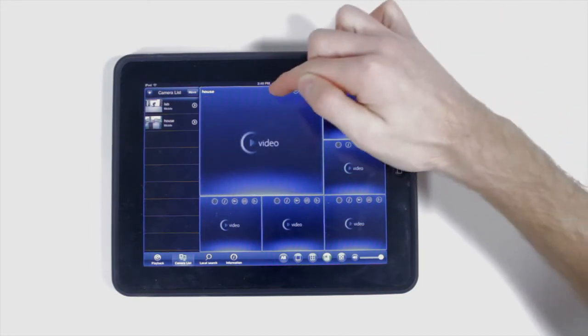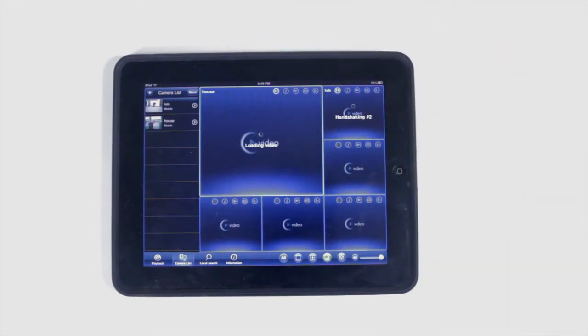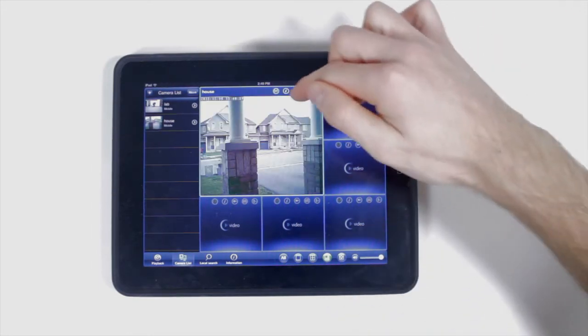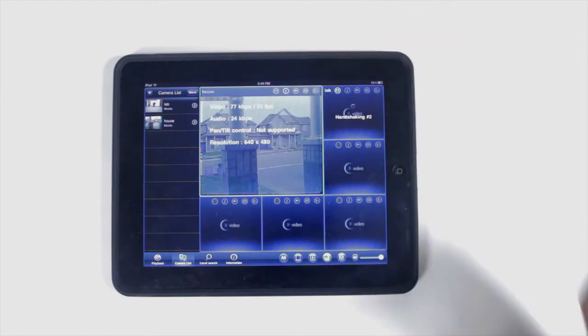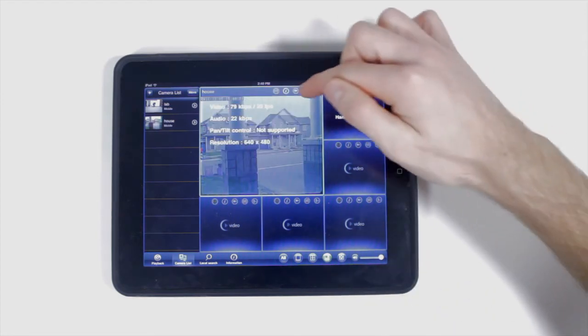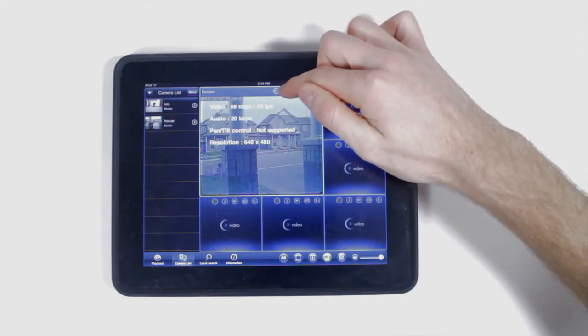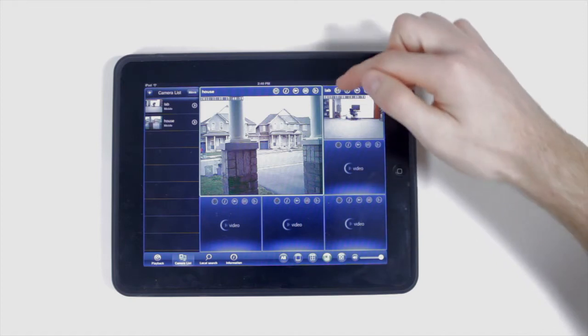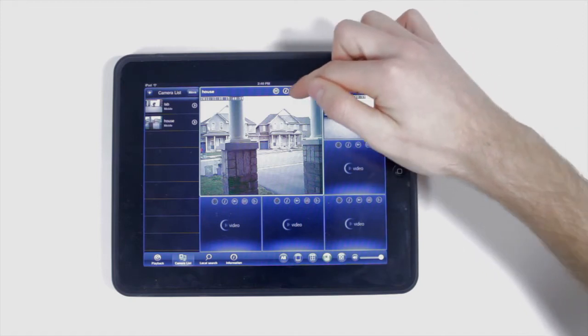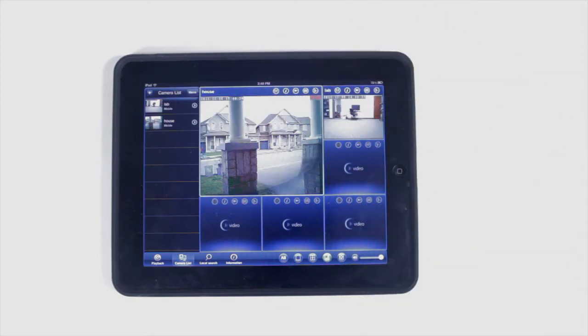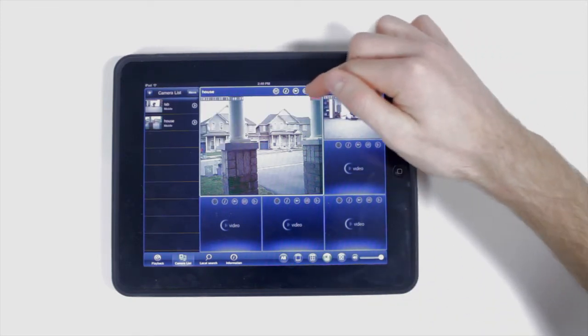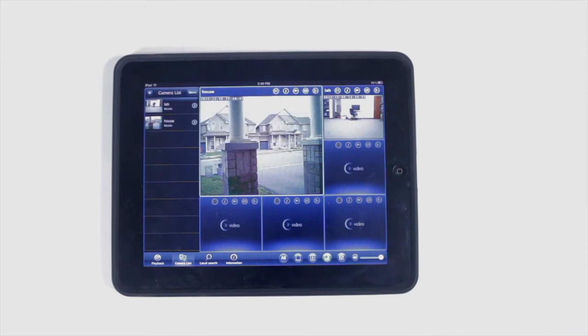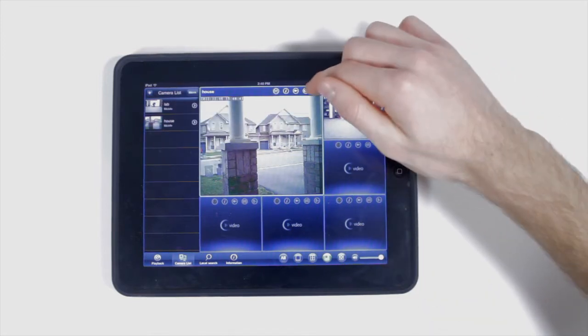Touch the people icon to disconnect and connect the camera. Touch the eye icon for the camera's information. Touch the video camera icon to record video straight to your iPad. Touch the camera icon to take snapshots of the event.